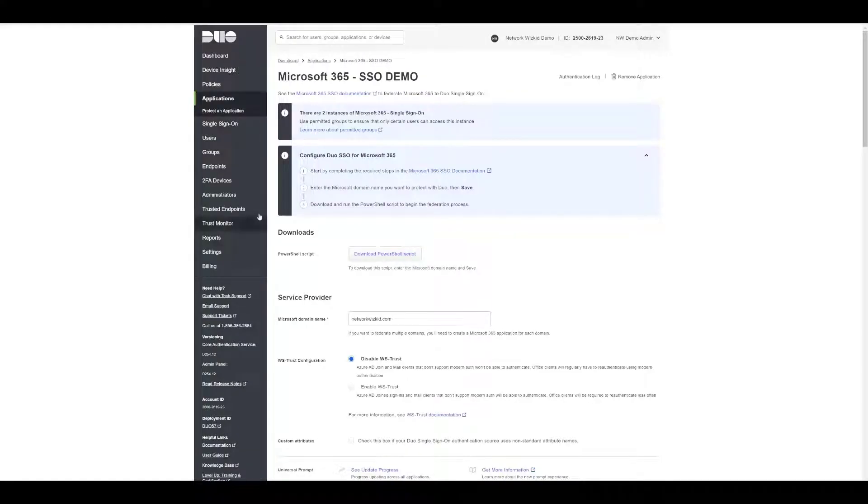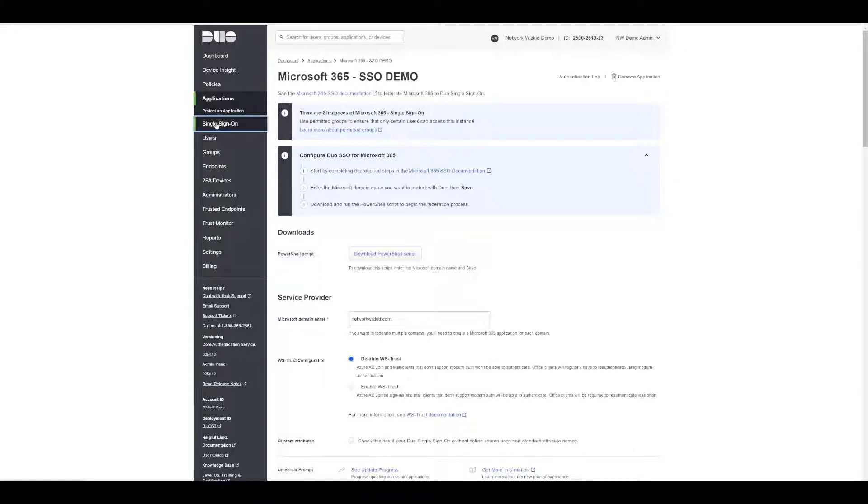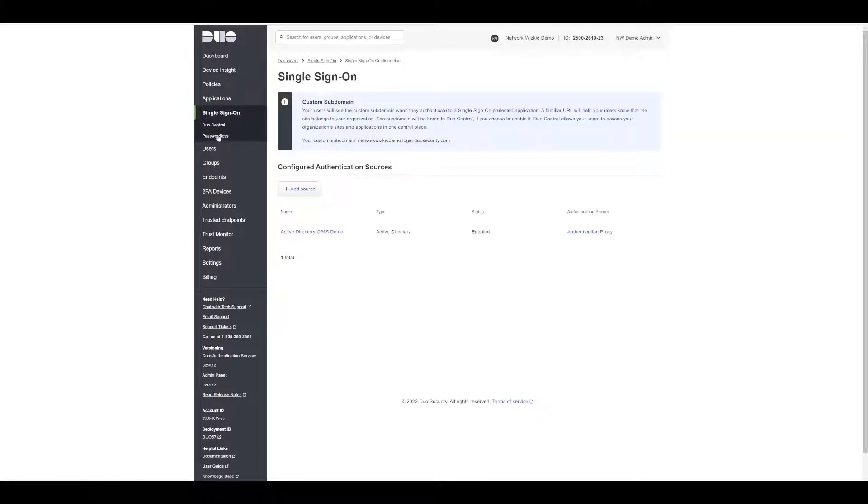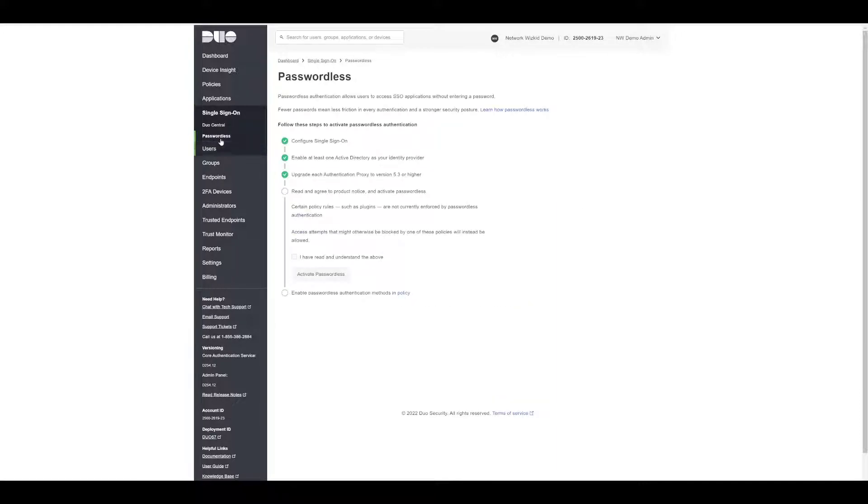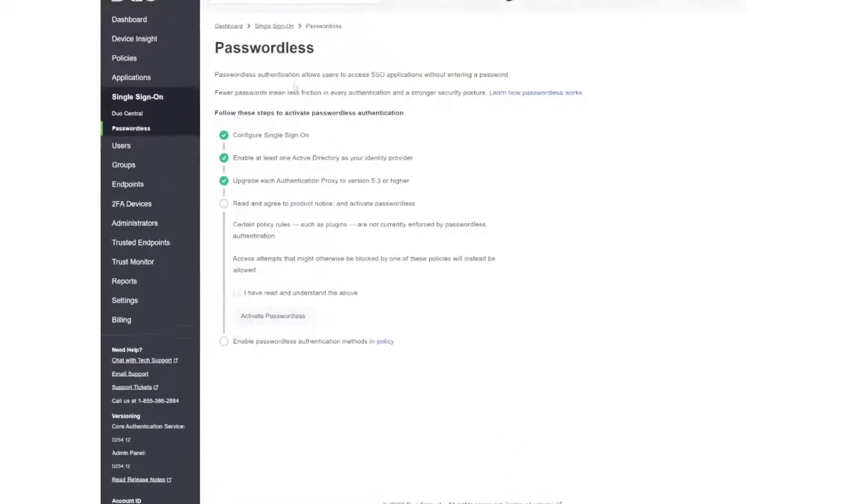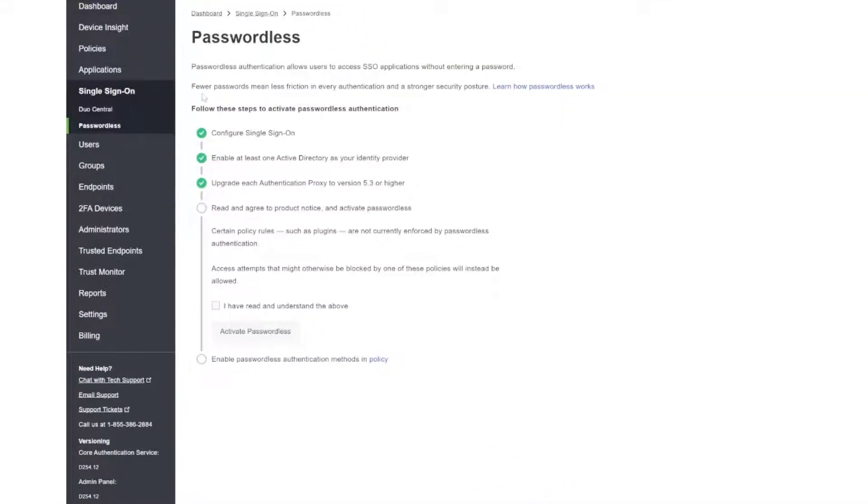If we go back to our Duo admin panel and go down to Single Sign-On, we have a sub-option here called Passwordless. We'll click on that with our single sign-on that's already configured, and now we get to this stage.